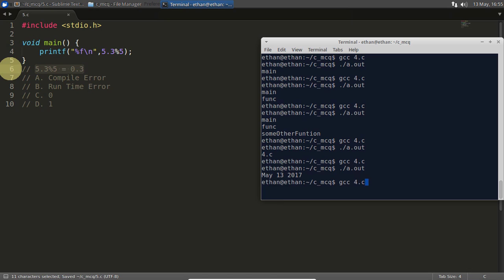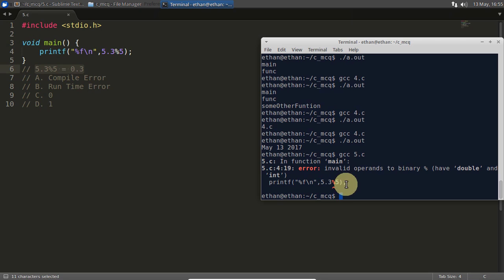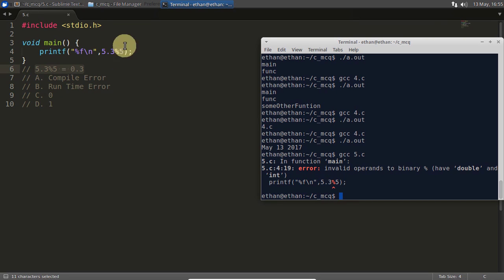So this is question 5. We will compile this and it is a compile-time error — we cannot apply the modulo operator on floating point numbers.